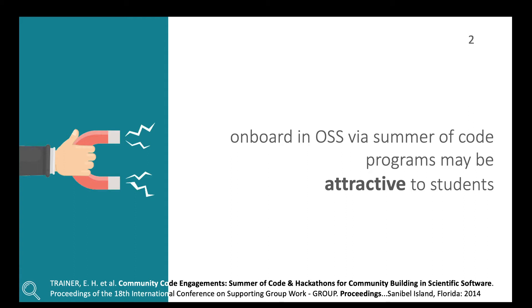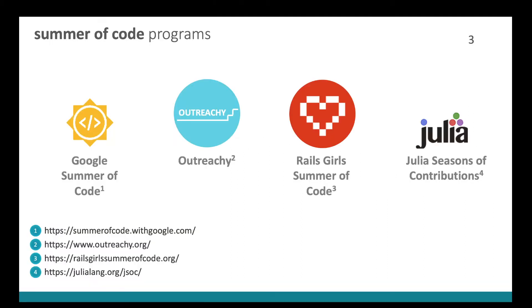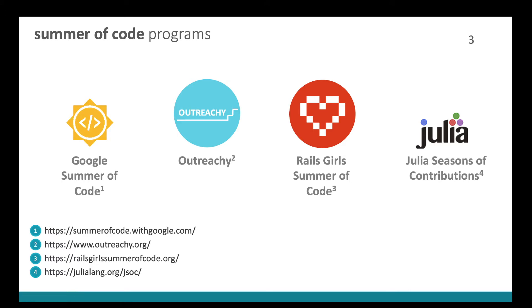Participating in this way offers a variety of benefits that may attract students. For example, mentoring, stipends in some cases, networking and a summer internship that develops the skills the students actually want to acquire. There are a number of these programs. We selected Google Summer of Code, Outreachy, Rails Girls Summers of Code and Julia Seasons of Contributions. We focus on GSOC because it's best known and by far the largest among these programs.